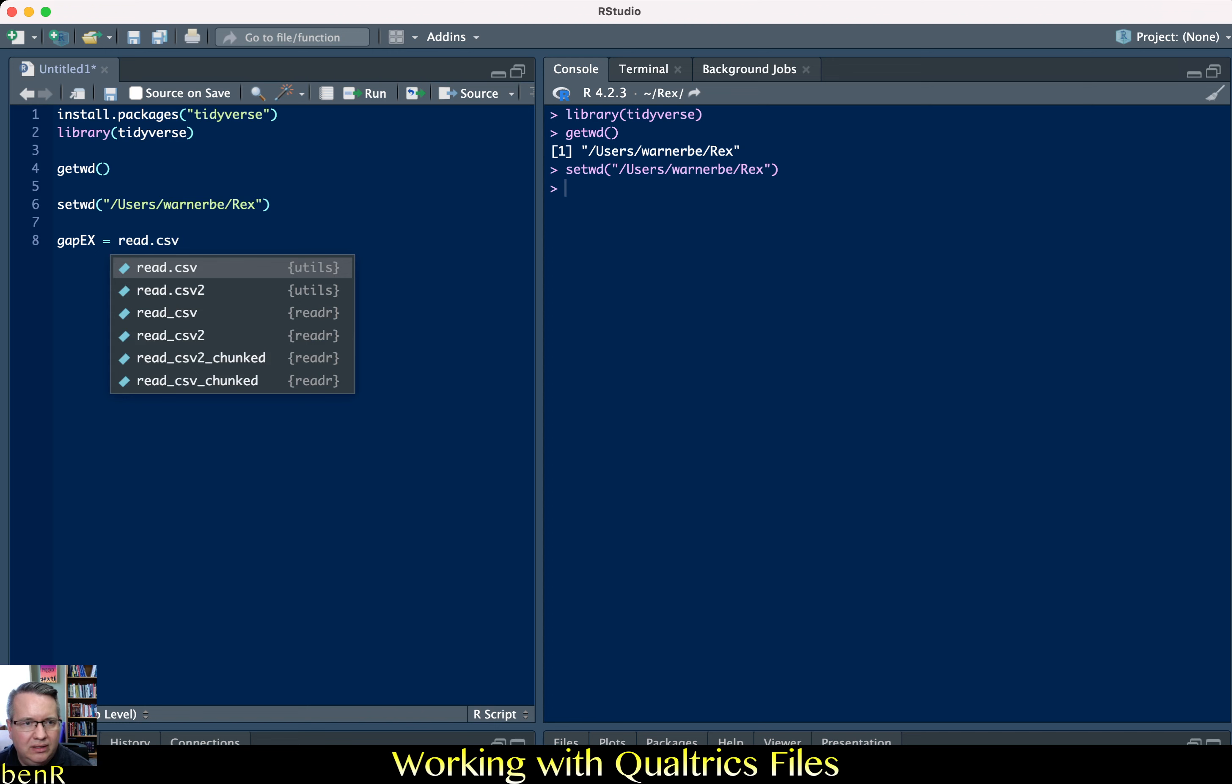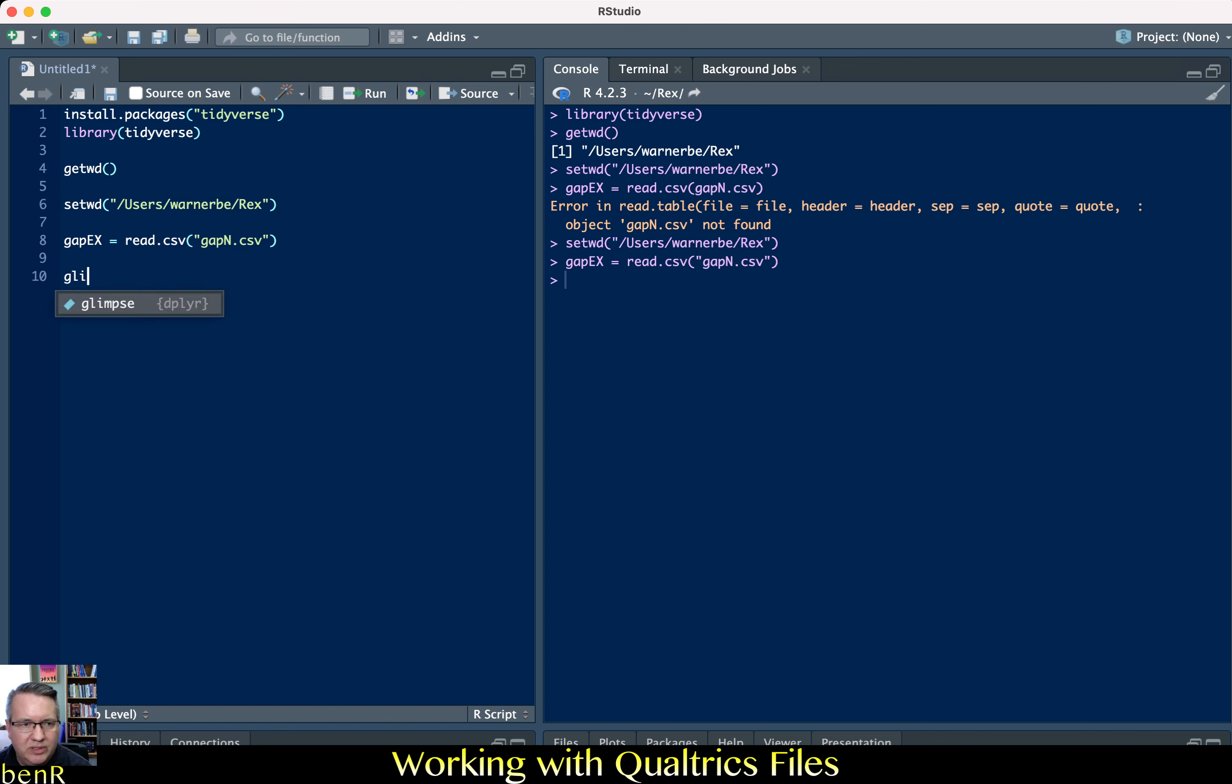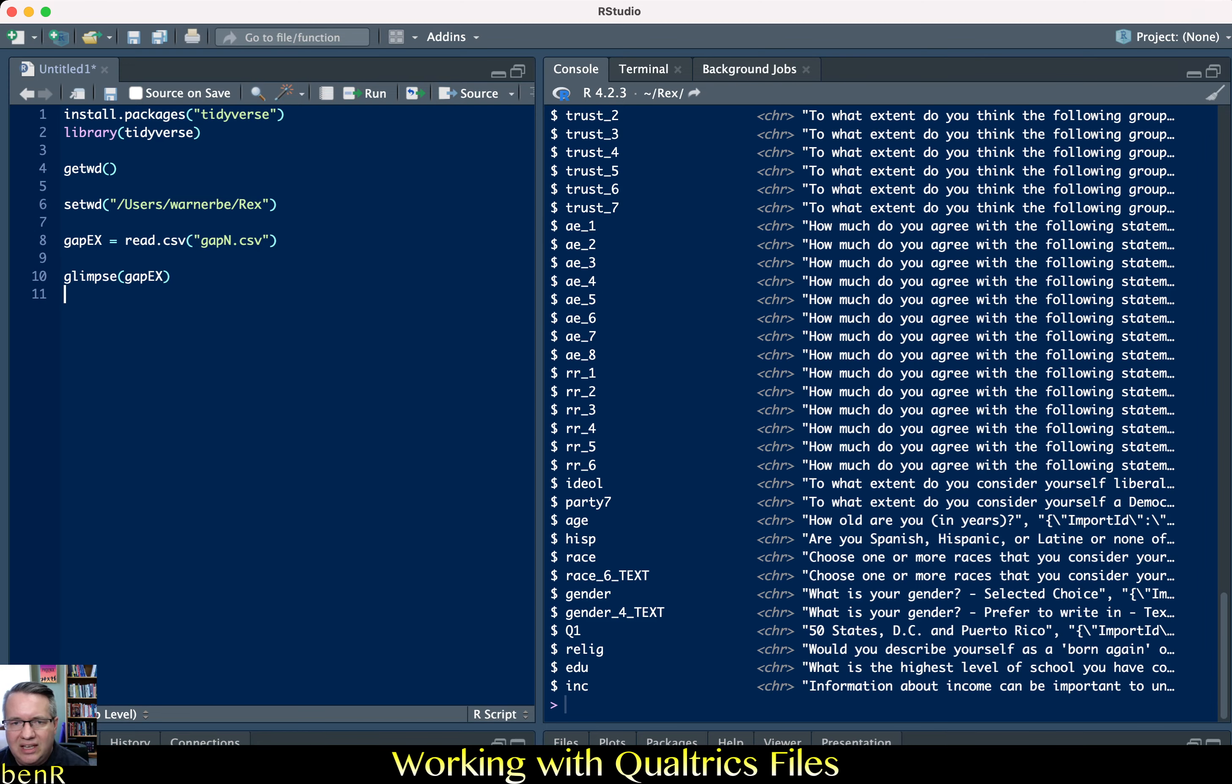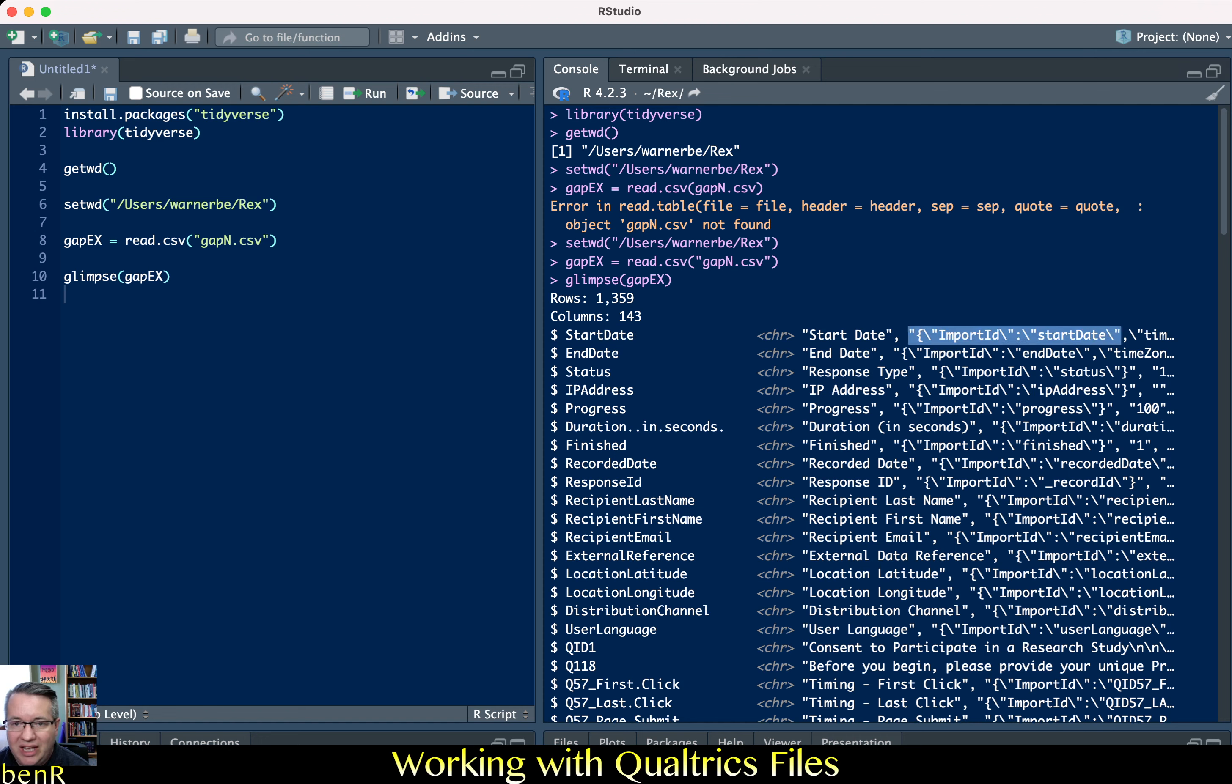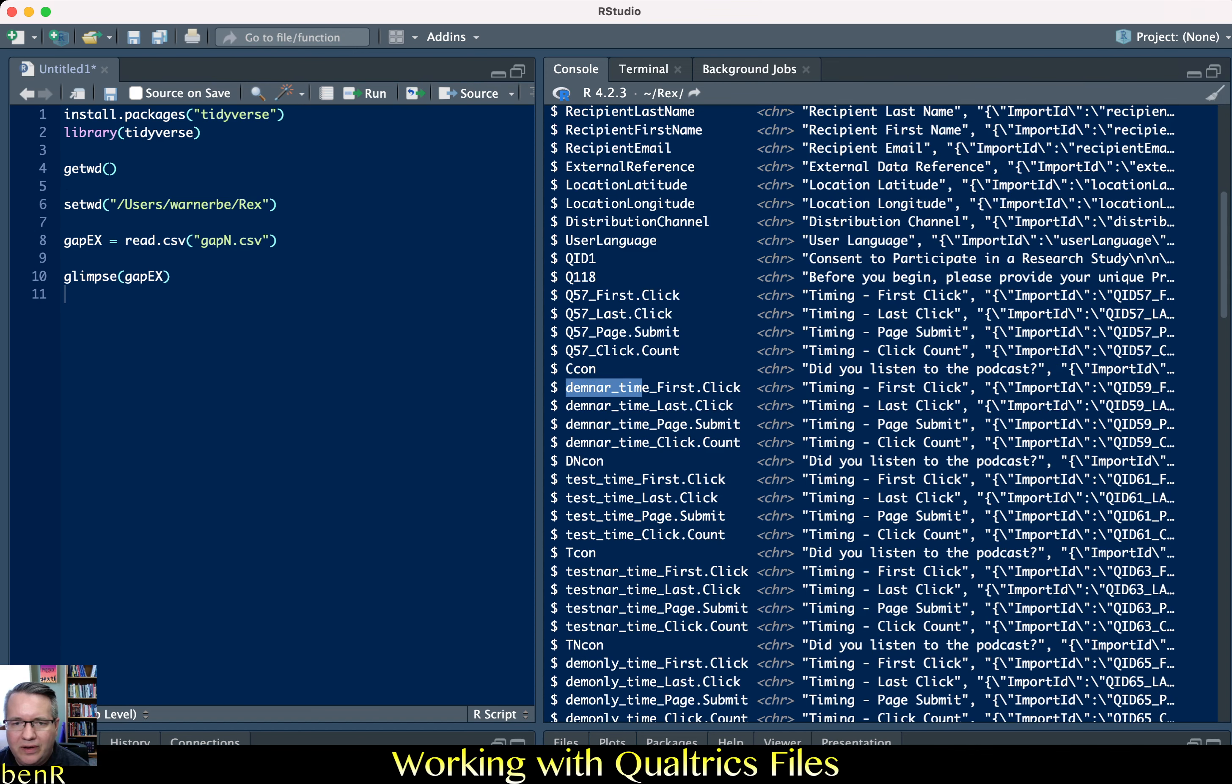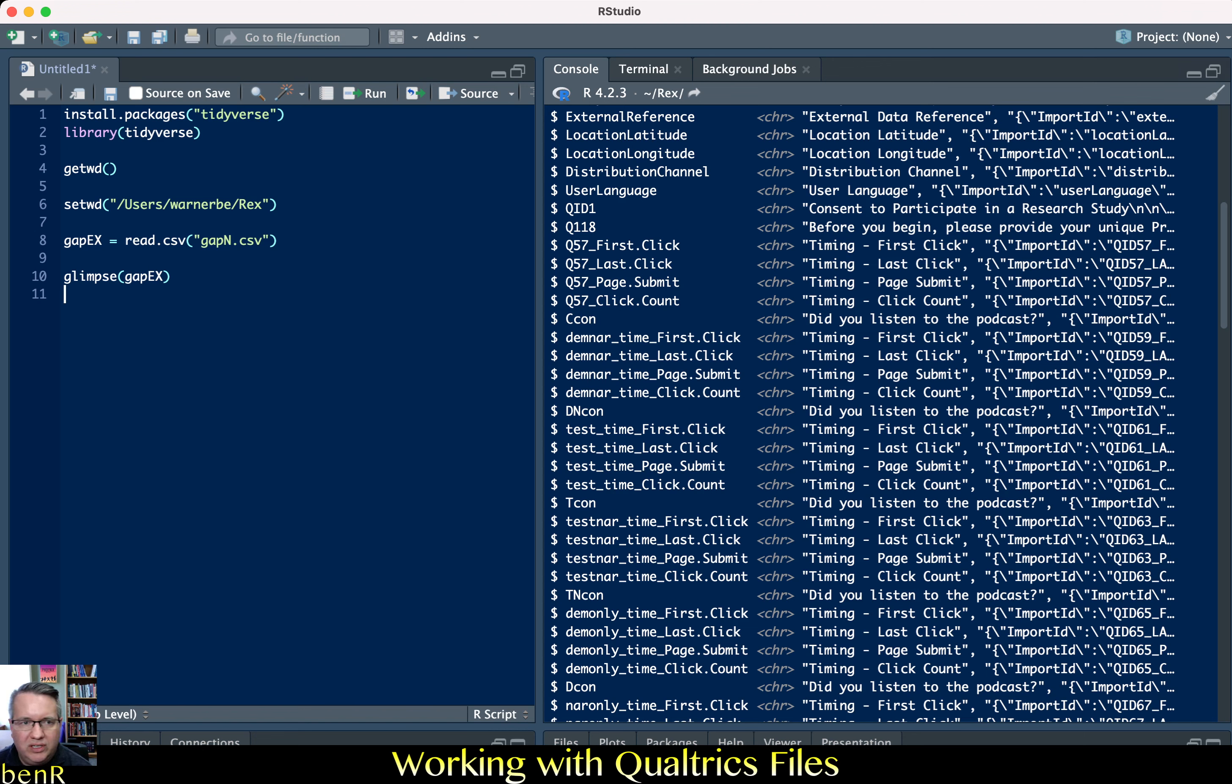For example if we did the data frame we're going to call it gapex equals then we'll do read.csv in quote marks. Then if we use glimpse which is one of the functions I think it's in dplyr, it's one of the tidyverse functions, if we use glimpse to look at gapex you'll see that it'll show us kind of the first couple of rows. You'll see that the first is called start date it's labeled character then we have start date import ID start date. So this isn't ideal it keeps our variable names but it has everything imported as a character or series of strings and then the first two rows are the extra information that Qualtrics gives us and it's simple enough to delete out those rows.